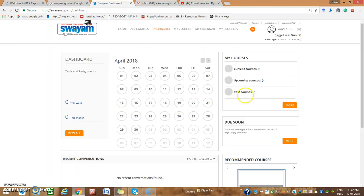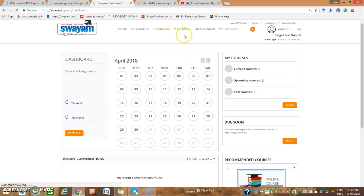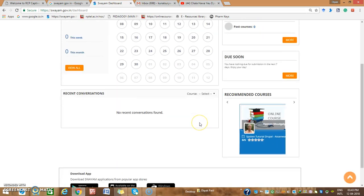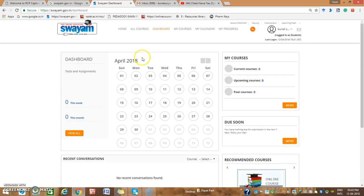You will then get a SOYM dashboard. On the dashboard, you can look out for courses. Currently, current courses is zero, upcoming courses is zero, and past courses is zero. If you look at all courses you can browse what is available.